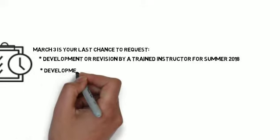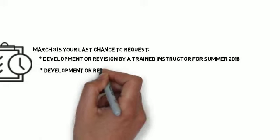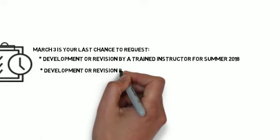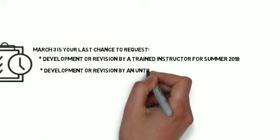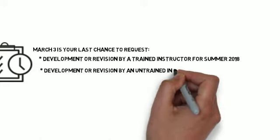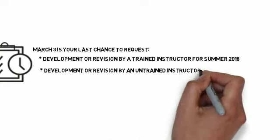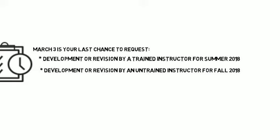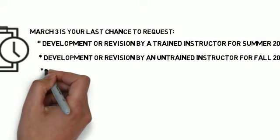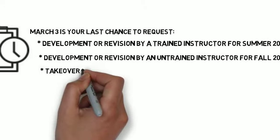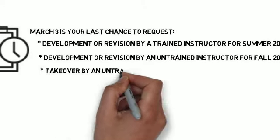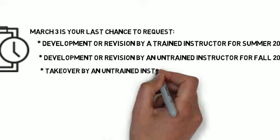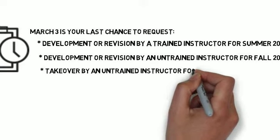Last chance to request to have an instructor that isn't trained yet develop or revise a course by fall 2018. Last chance to request a takeover for summer 2018 by an instructor that still needs training.